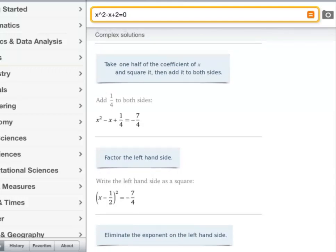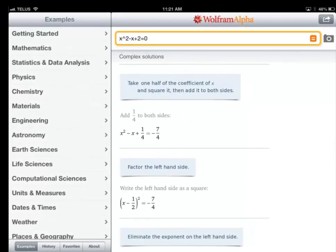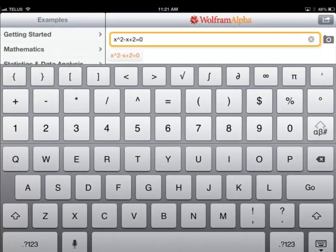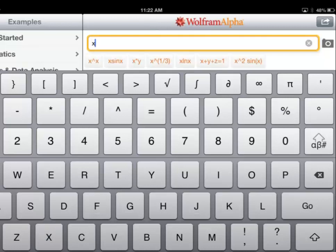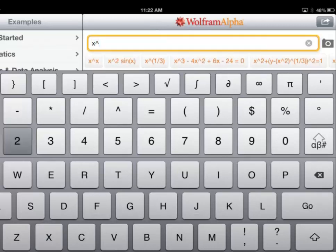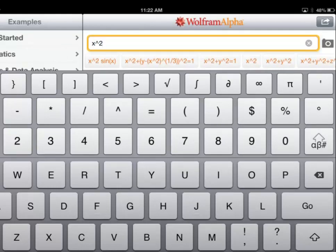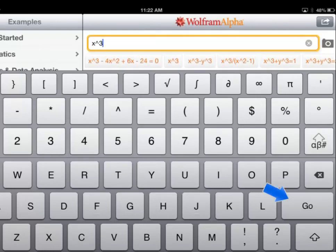One thing worth mentioning is WolframAlpha works a little bit different when you want to put in an equation. For example, if you wanted to write x to the power of 2 in WolframAlpha, what you need to do is hit x, and then this little symbol over here called the caret, and then put a 2. So basically that's x to the power of 2, or x to the power of 3 — whatever you'd like — then click on Go.